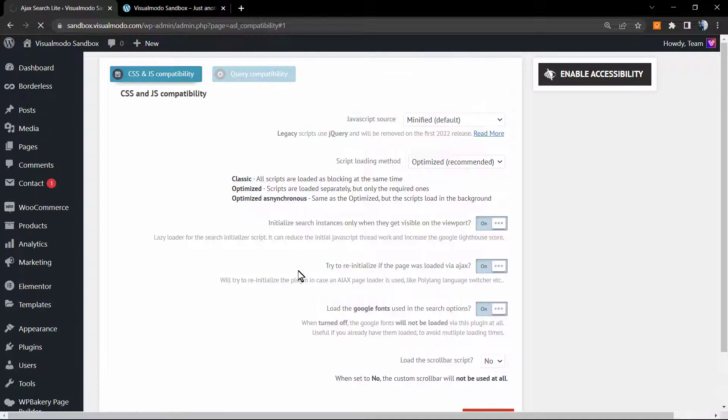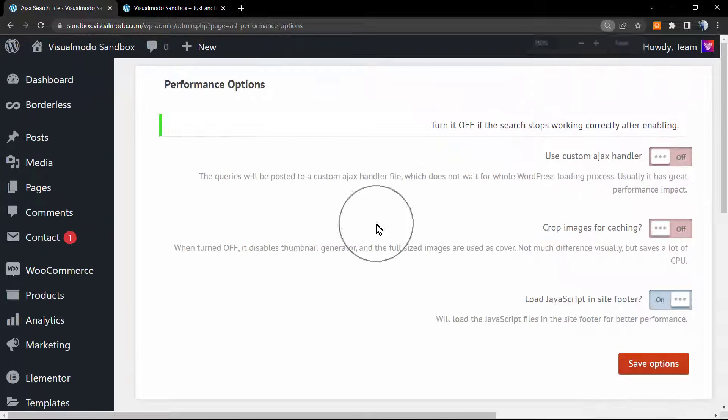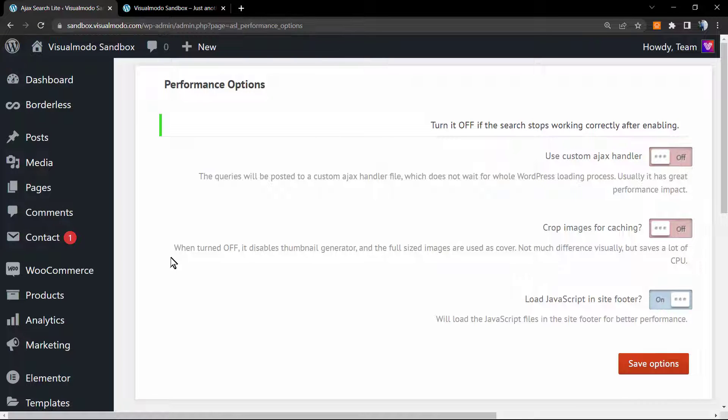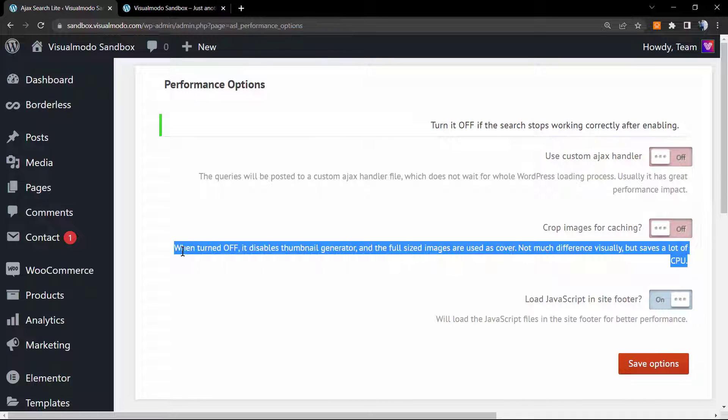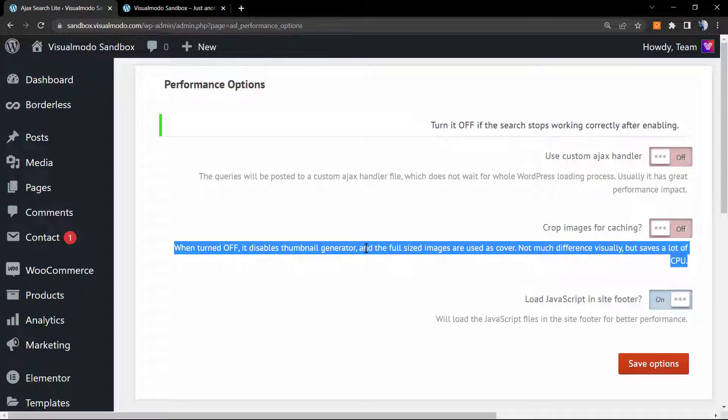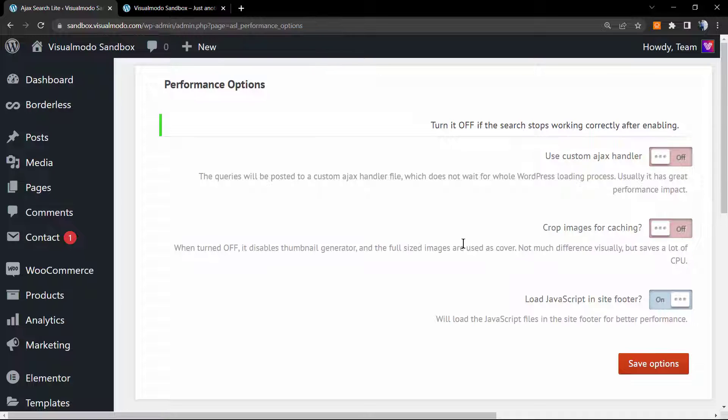The performance option. This is good, I have a recommendation for you. Right here we have the crop image for caching. Turn it off, disable thumbnail generator, and the full-sized images are used as cover. Not much difference visually but saves a lot of CPU. So it's good to keep this in the way that it came.